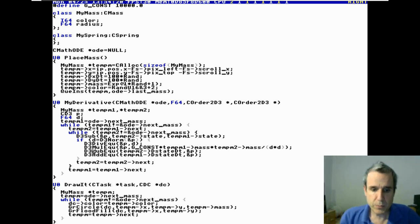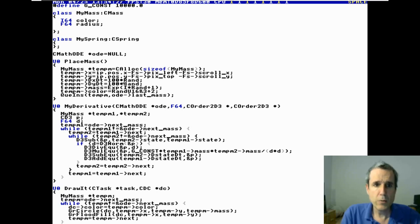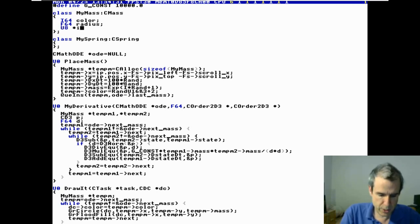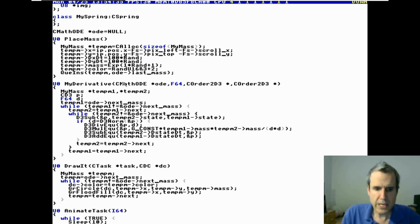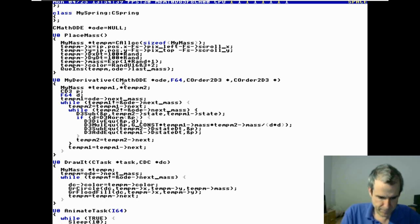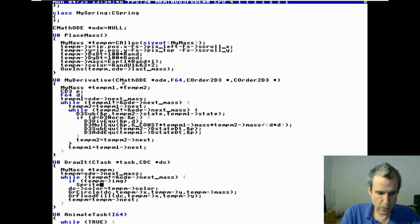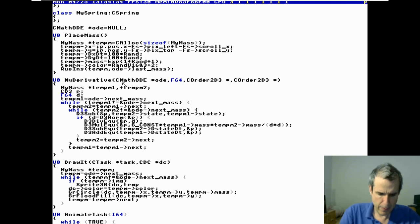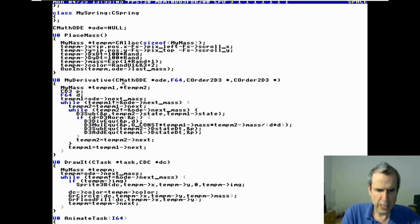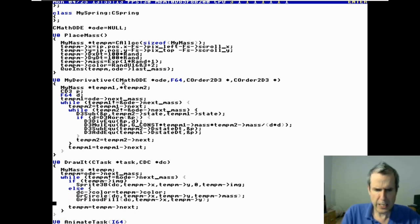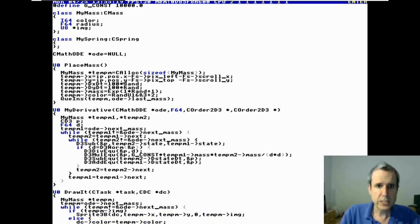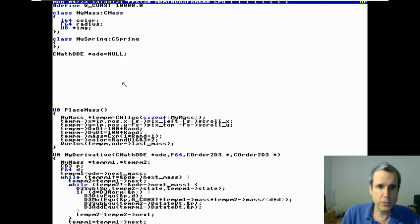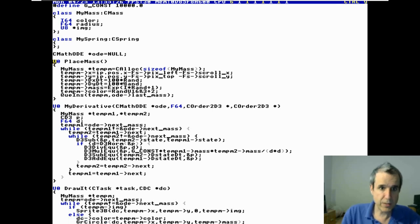We can make springs between things. We can also, if we want, we can replace this, let's say a U8 pointer image. If image sprite 3B DCMX, else, okay, so if we have an image, otherwise we do a circle. So, what images do you want? Let's make an image. So, control. We always put the, normally I put the images at the very top, or something like that.